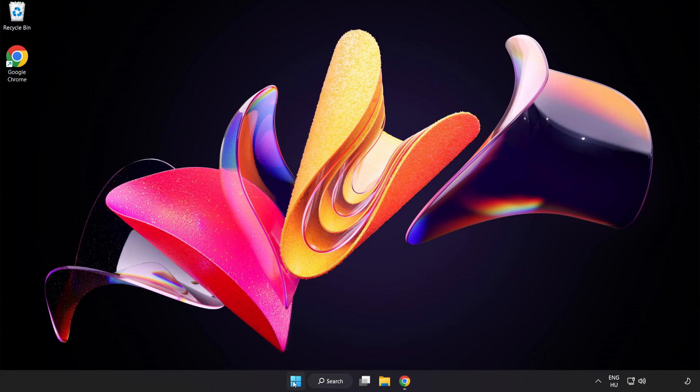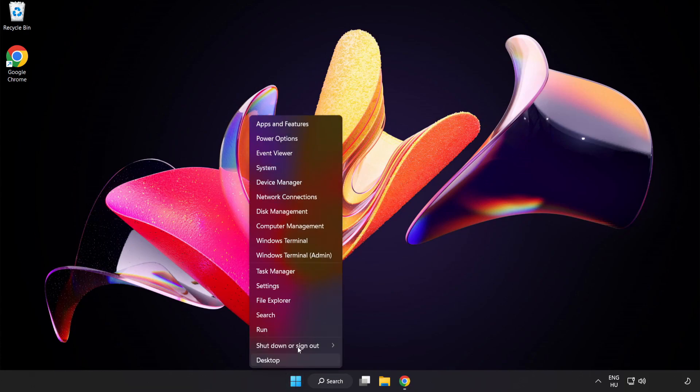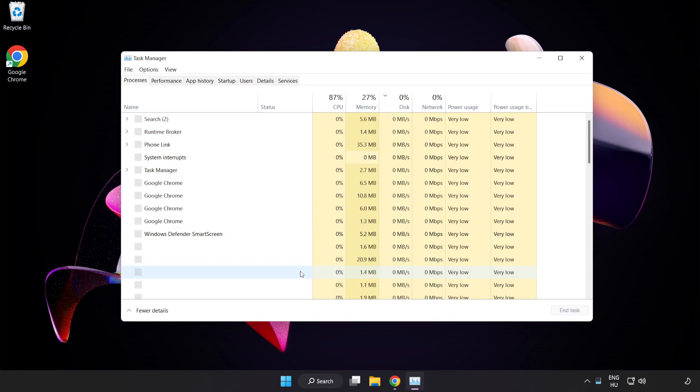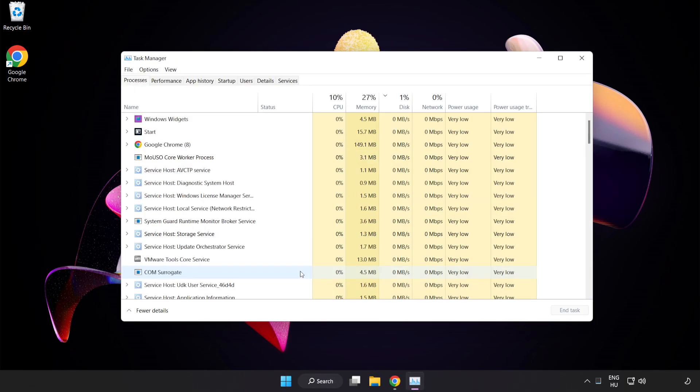Right-click the Start Menu and open Task Manager. Close not used applications.